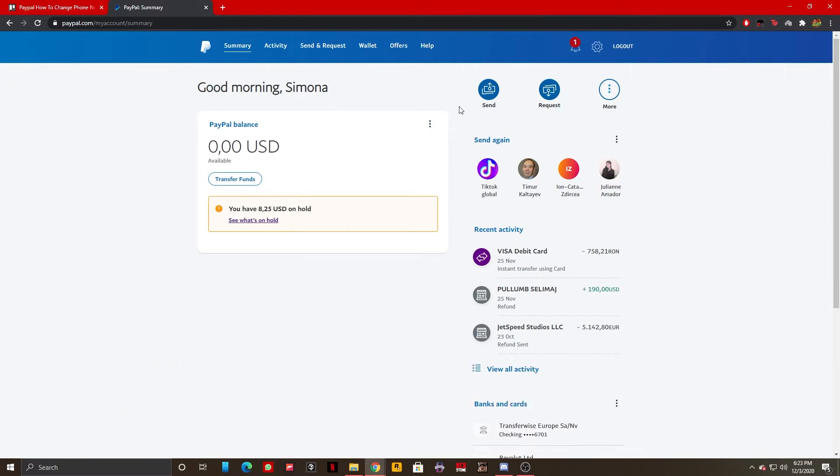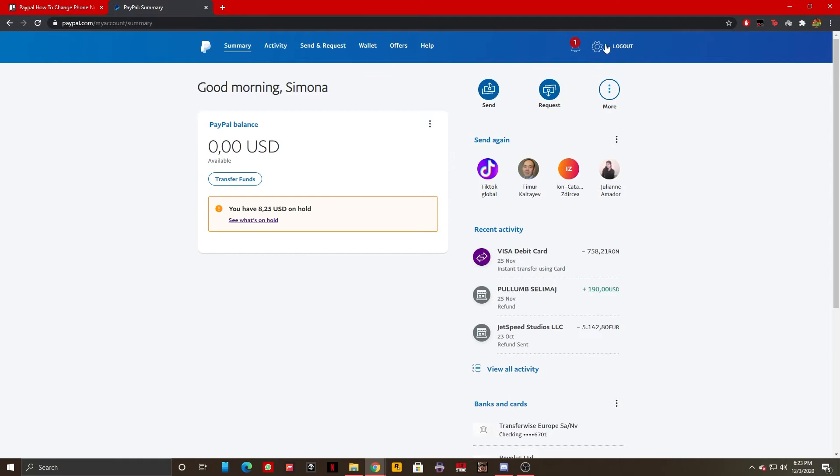So once you're logged into your PayPal account and on the main menu of PayPal, what you need to do is press on the settings button on the blue bar, this gear icon.